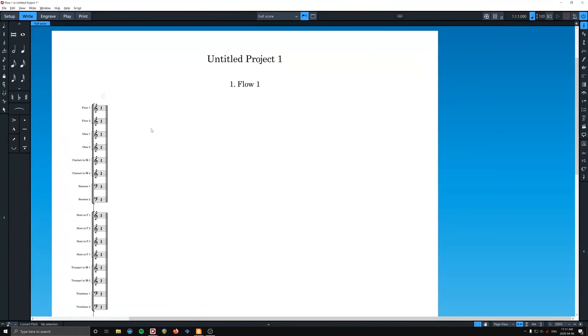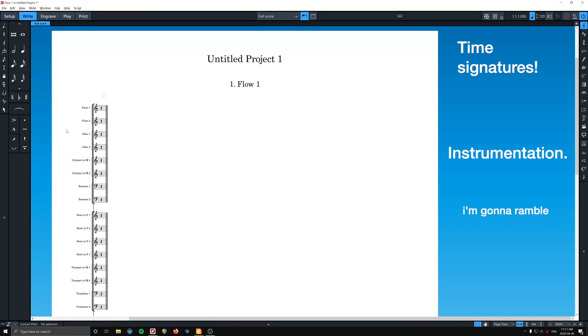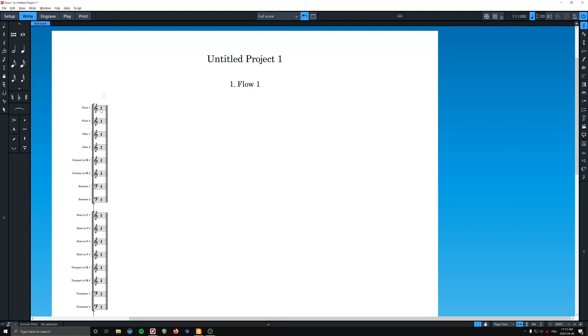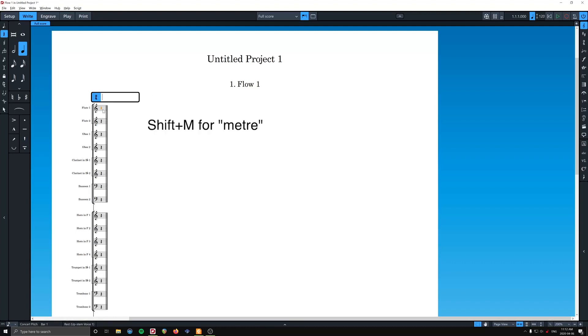And today we're just going to talk about a couple things, time signatures and instrumentation, and I'm going to ramble, so we'll see how this goes. So first things first, when you open a Dorico project, you don't have time signature and you don't have any bars. That's kind of cool. For me, I like seeing a bunch of empty bars, so I'm going to click the first bar here, and first I'm going to make a time signature.